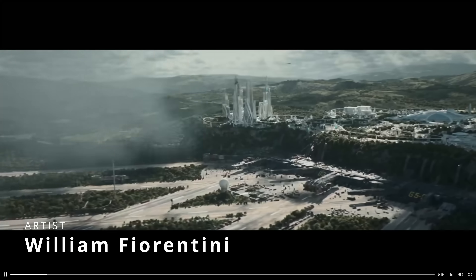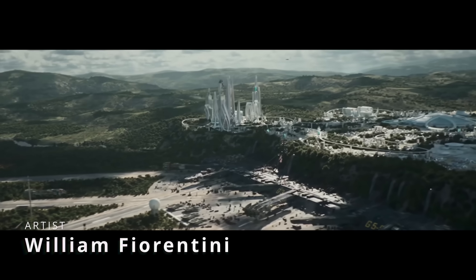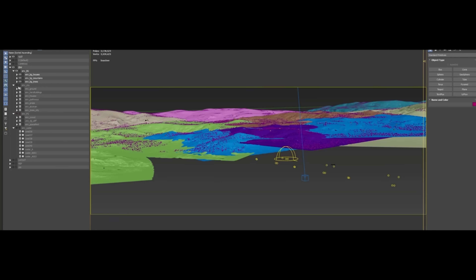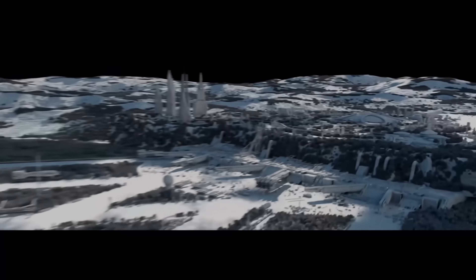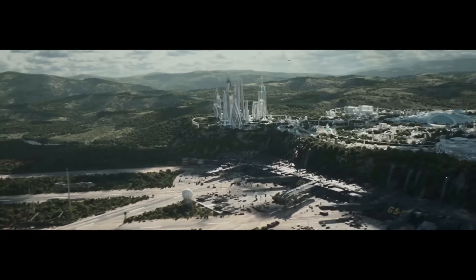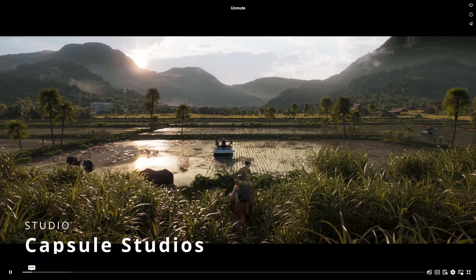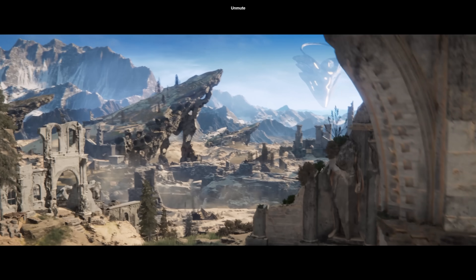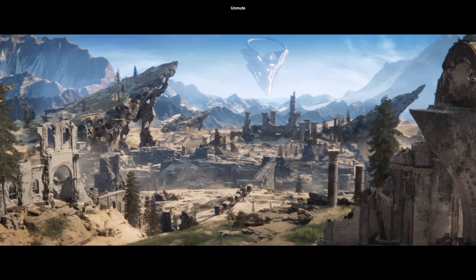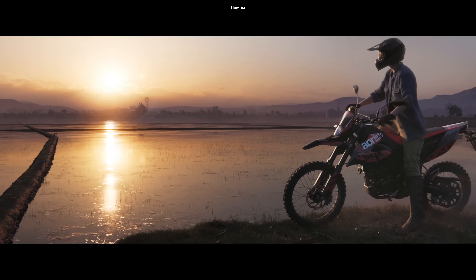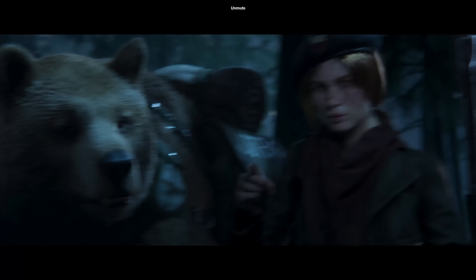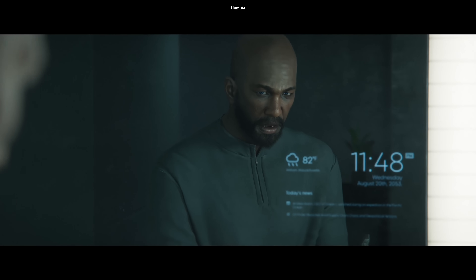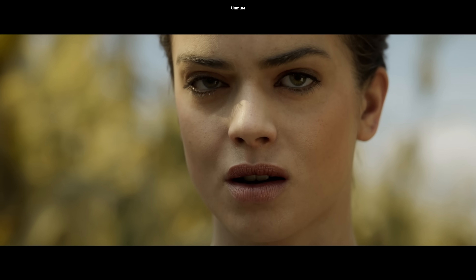William Fiorentini is a usual here on this section — a generalist at ILM — with another awesome personal project based on the original Naboo concept art, with V-Ray, Forest Pack and Nuke. And we have Capsule Studios, a long-term company using 3ds Max as the backbone of their software. They presented a new showreel for 2025 with a lot of awesome-looking animations, environments, characters and effects — some of them really look epic.